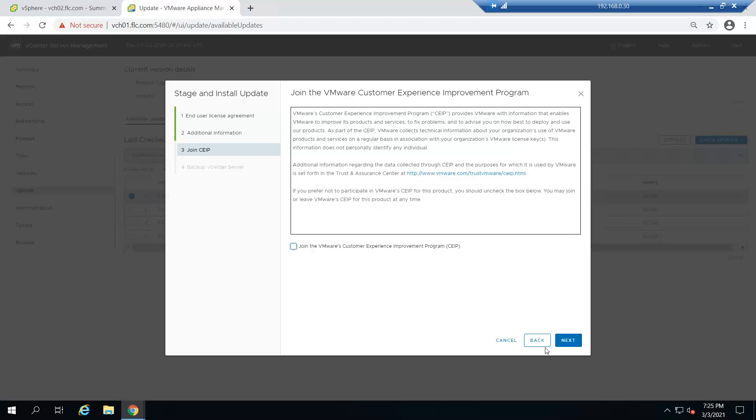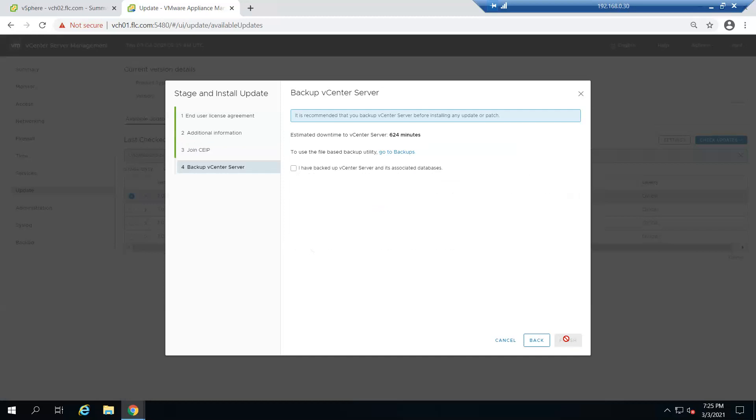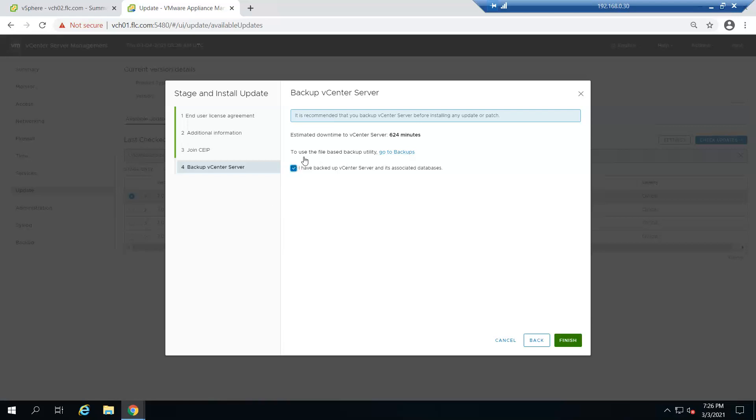You can select this one or skip it, then click next. As usual, it will ask to take the backup. Make sure to take the backup before you upgrade. If you want to configure backups, you can go to backups, configure and initiate a backup, then go for the next step. This is a test environment so I'm not going to take any backup. You need to accept that you already have a backup of vCenter and its associated databases. Click finish.